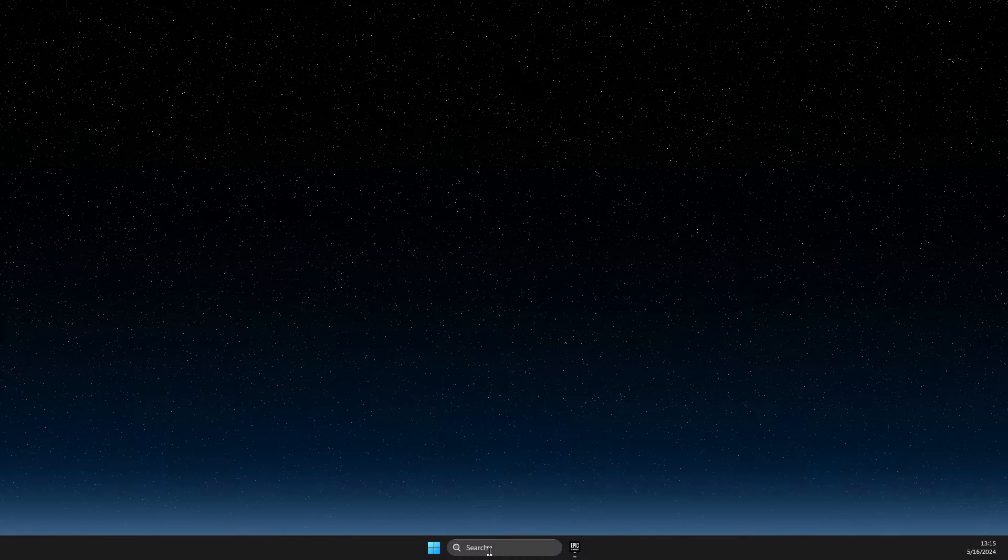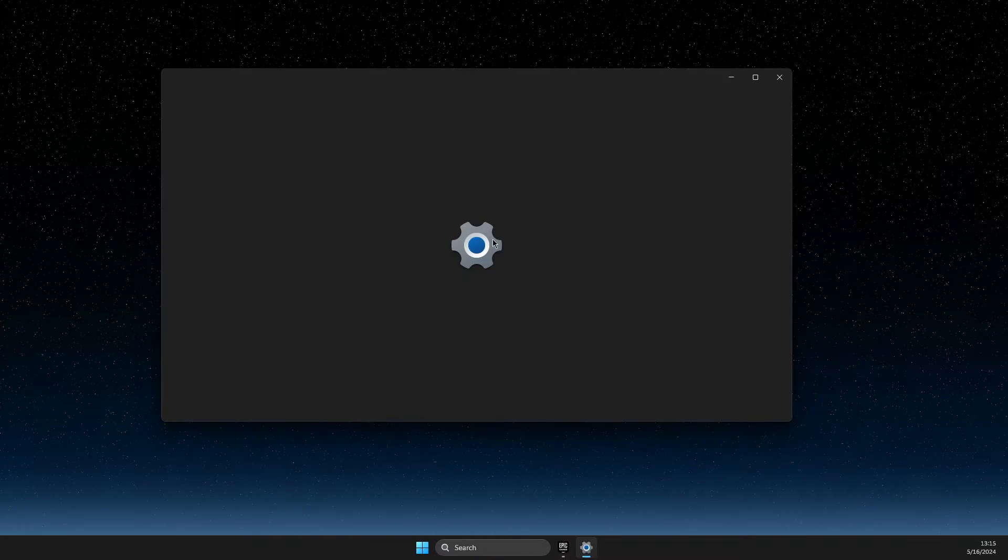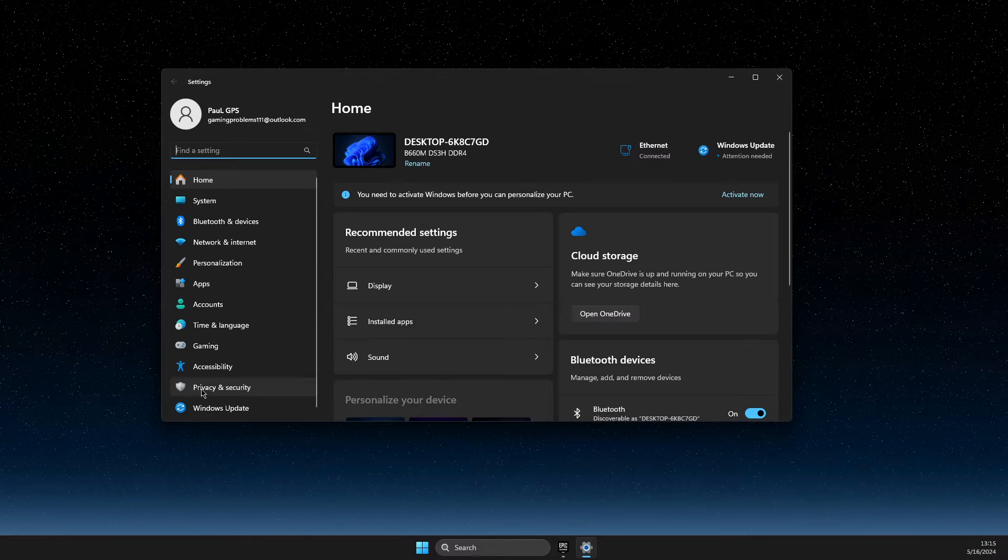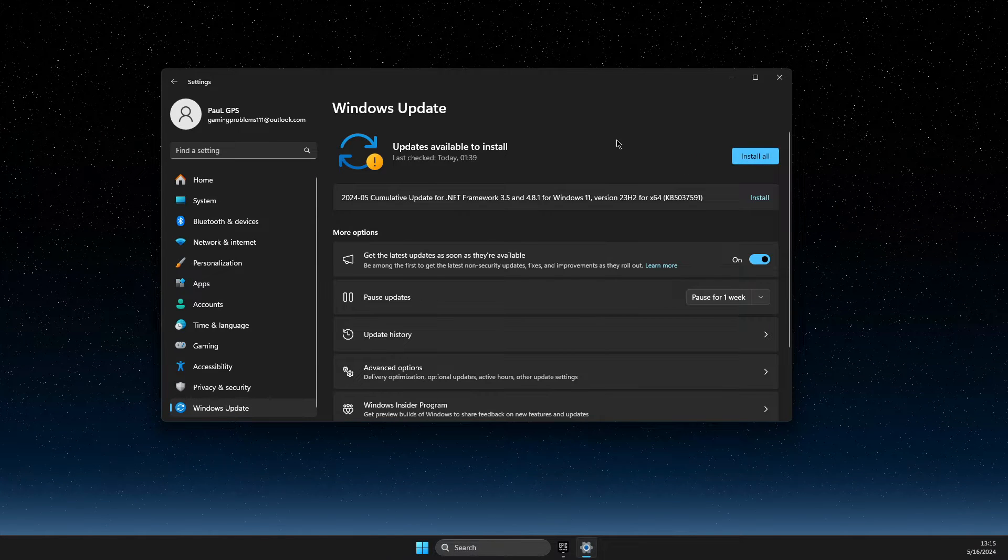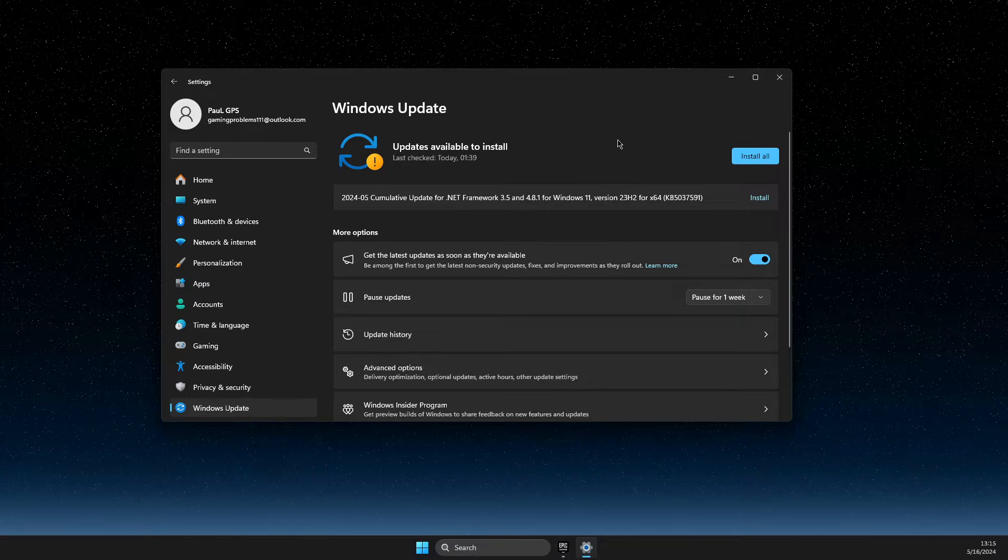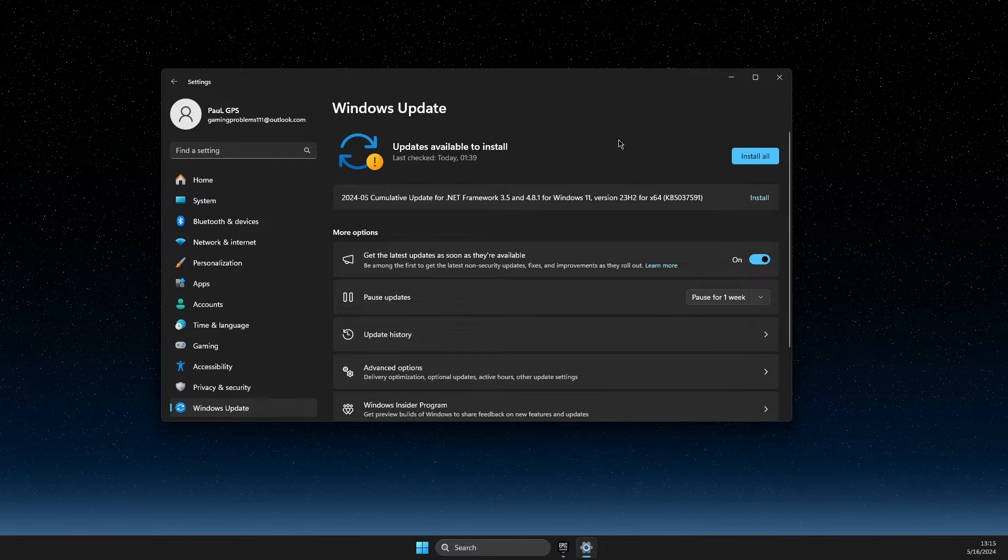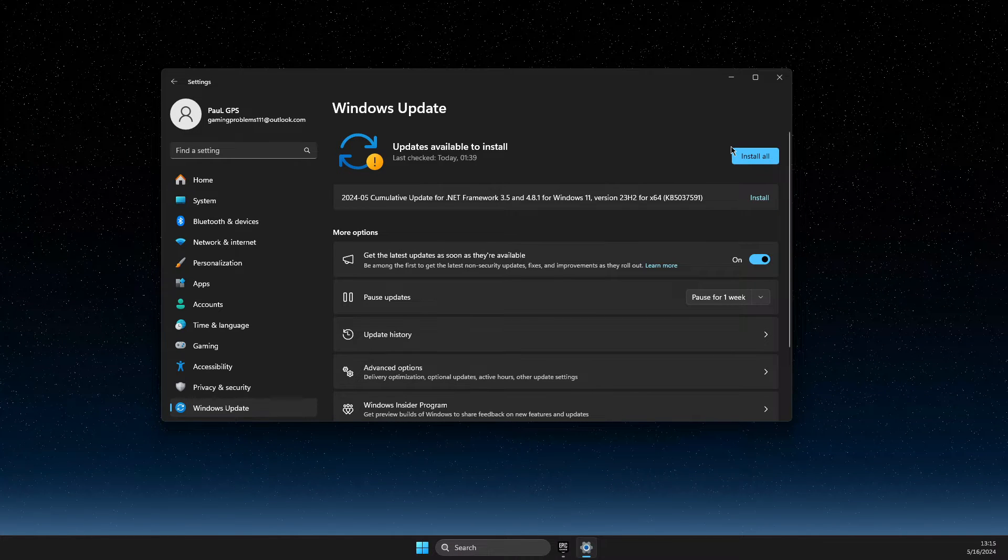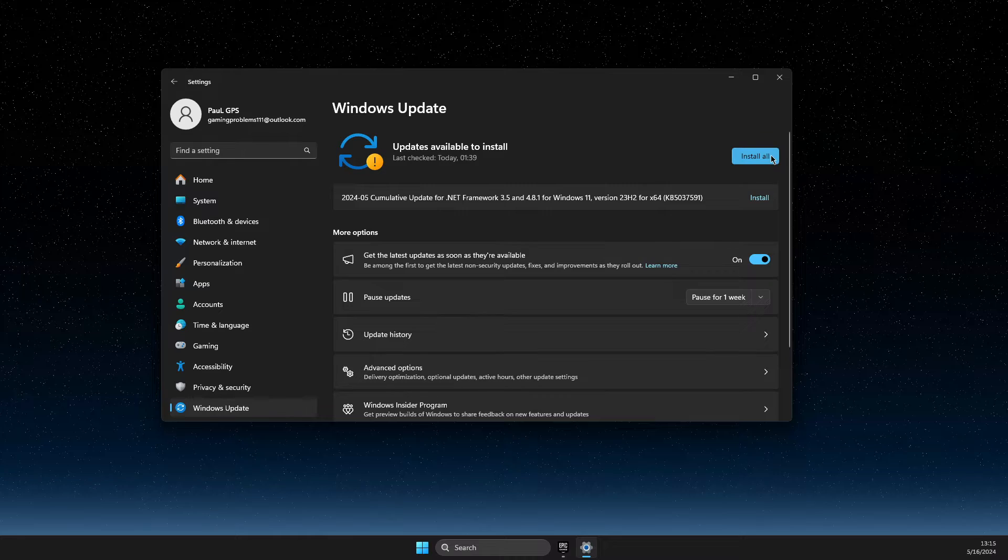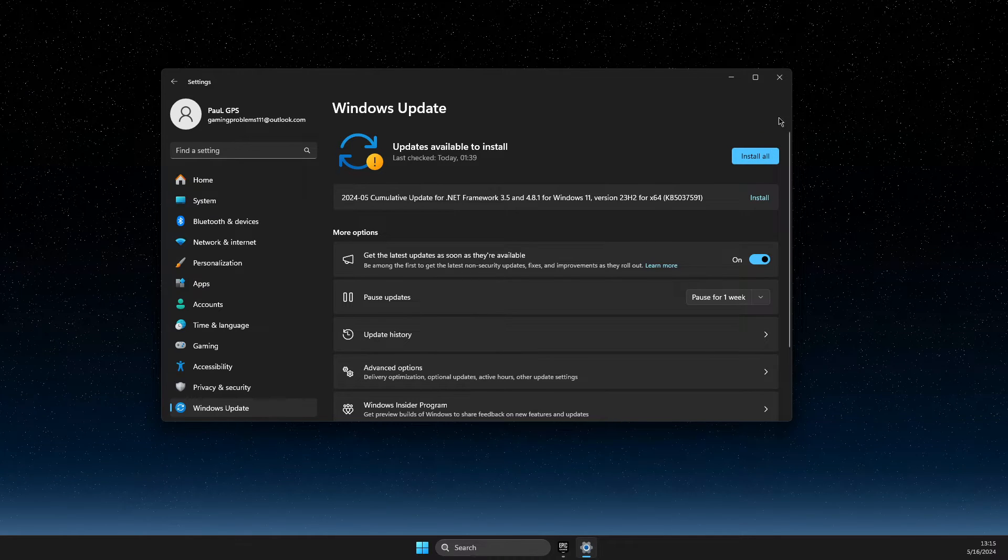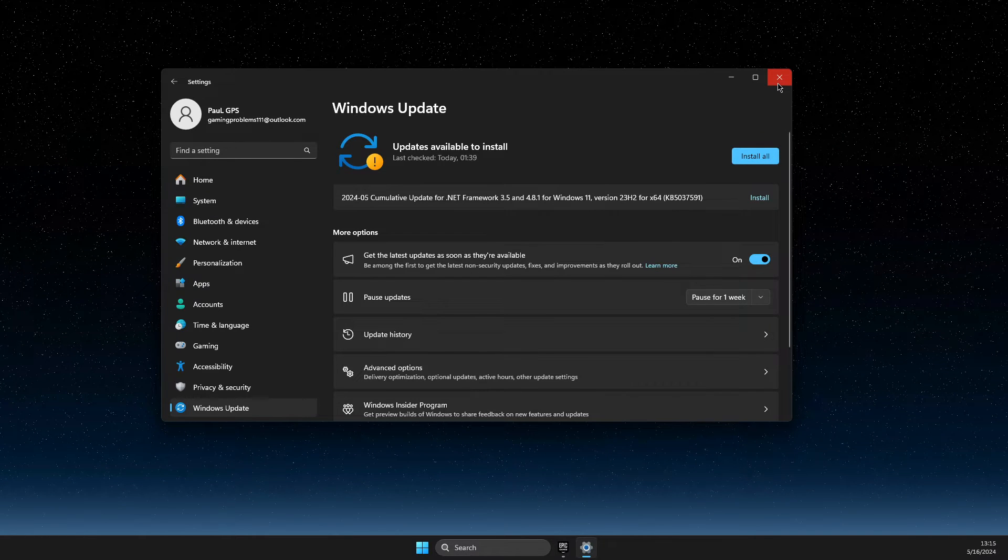So the first step what you need to do here, you need to go on search, you need to go on settings, then you need to go to Windows Update and make sure that your operating system is fully updated. If you see something similar to this, updates available to install, just install it all, restart your computer and then you need to proceed with another step.